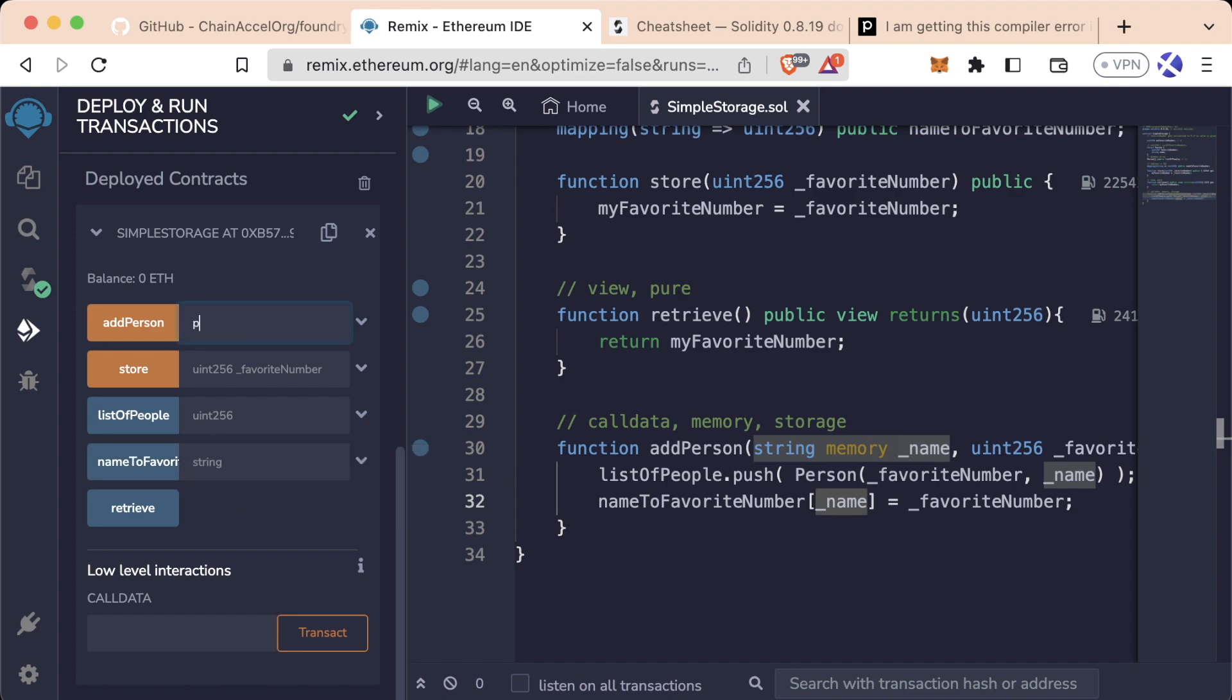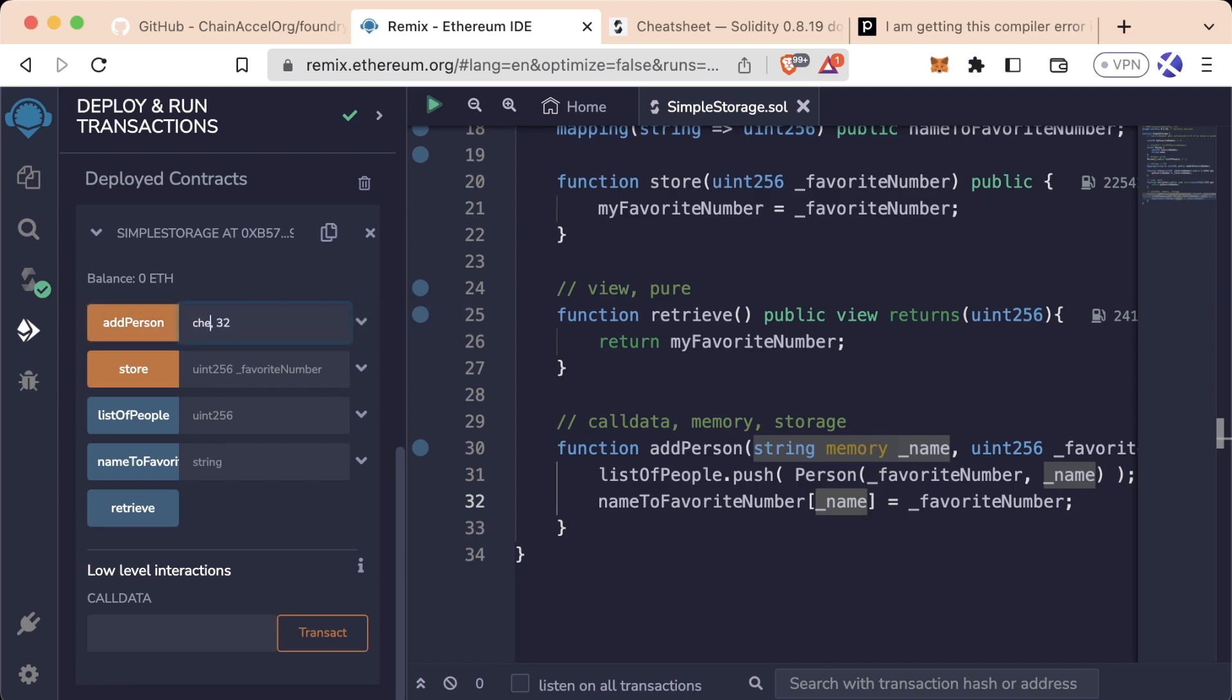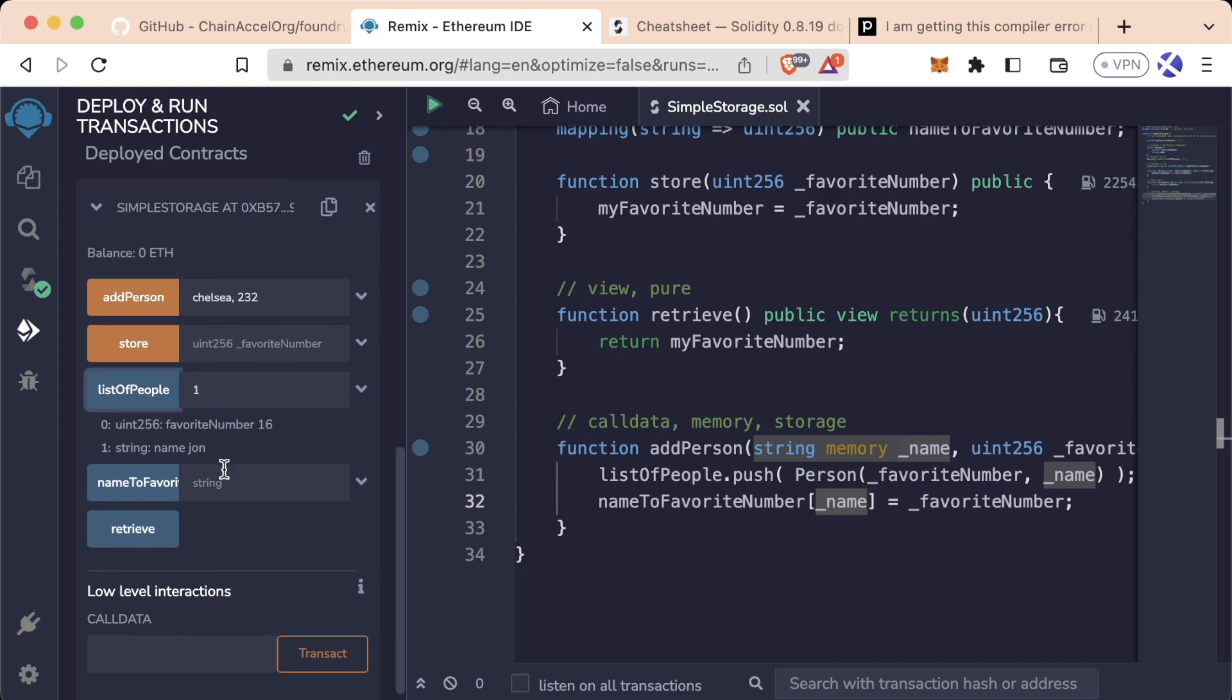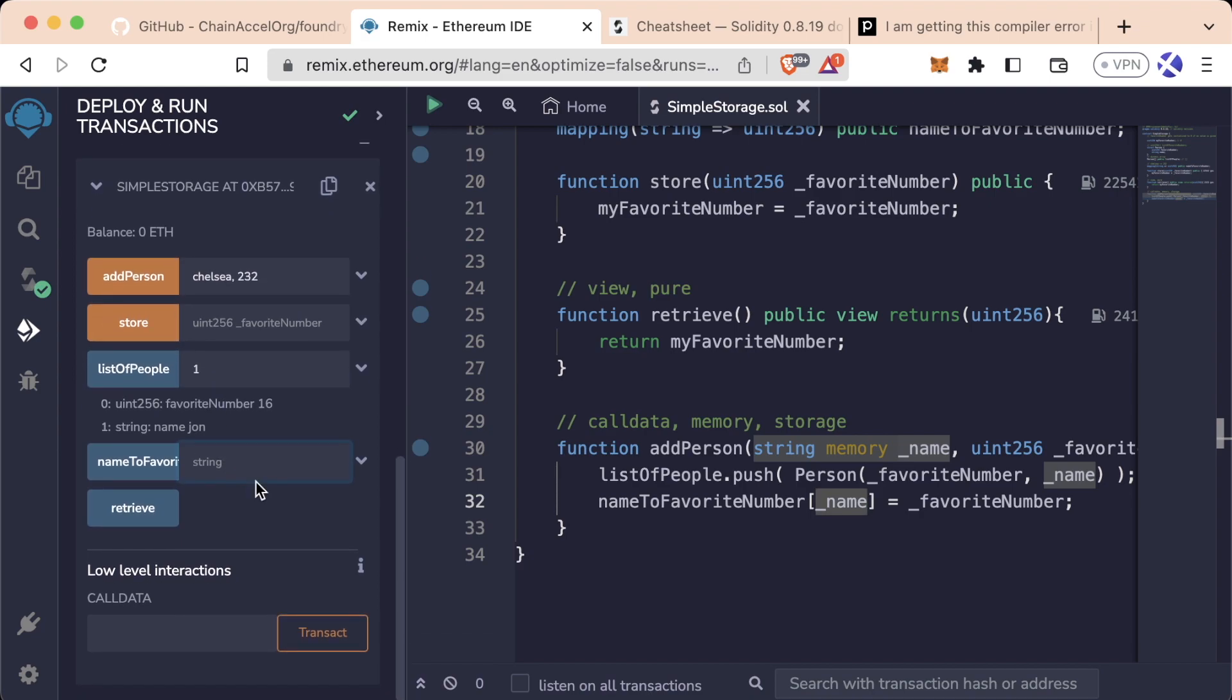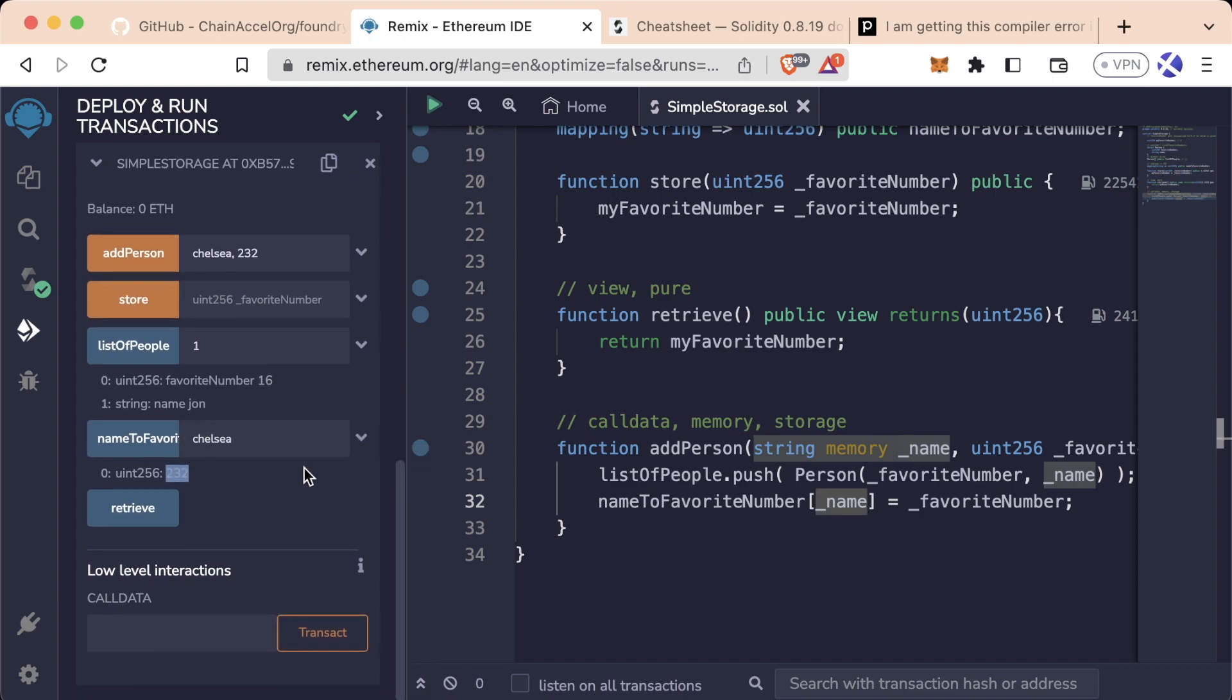And so let's go through the same problem. Let's say we have Pat seven, John sixteen, Mariah thirty-two, Chelsea 232. Now same thing - listOfPeople zero returns Pat, listOfPeople one John, so on and so forth. Or we could just go down here and let's say let's look up Chelsea, and we automatically get 232. We get Chelsea's favorite number back automatically.